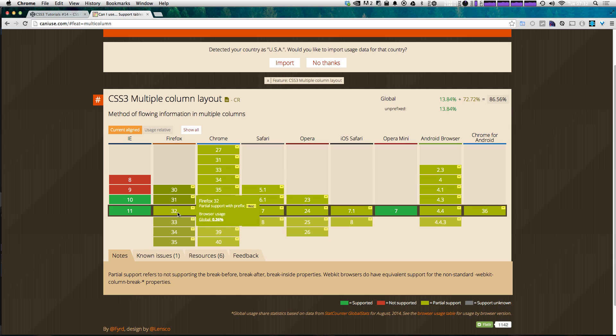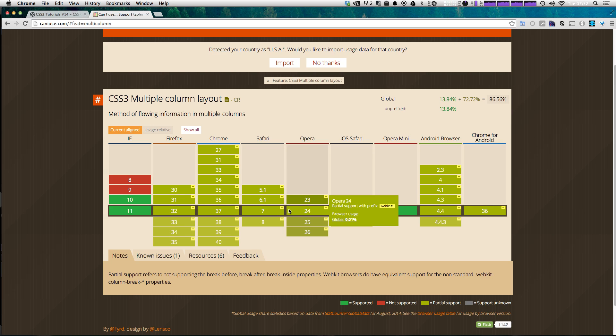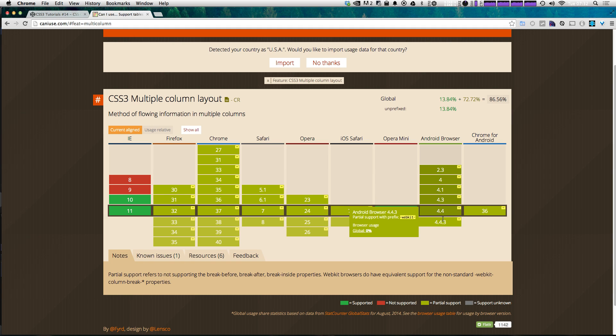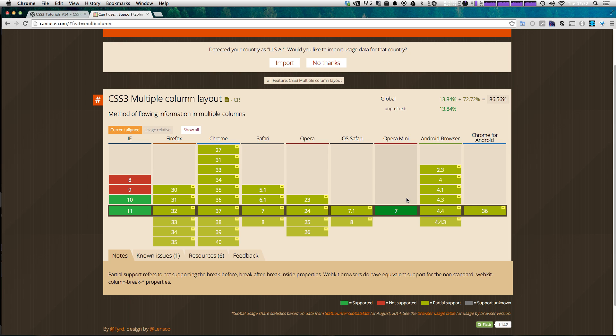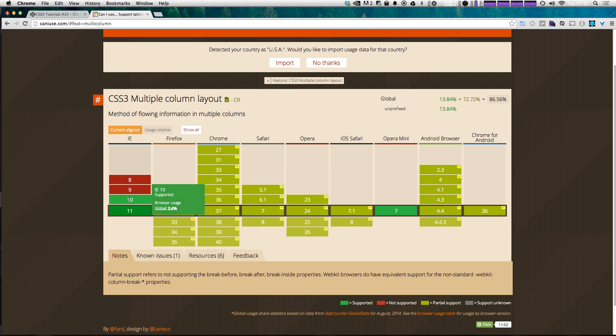As you can see here even the latest version of Firefox along with Chrome and Safari and Opera all only support CSS column with their prefixes along with iOS, Android and Chrome for Android. Now Opera Mini supports CSS columns along with Internet Explorer 11 and 10.